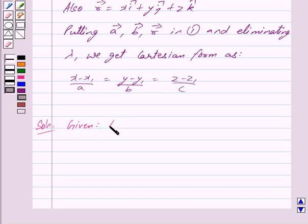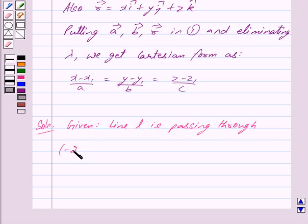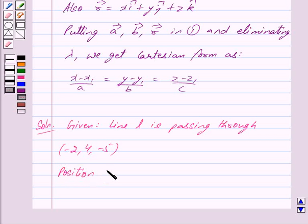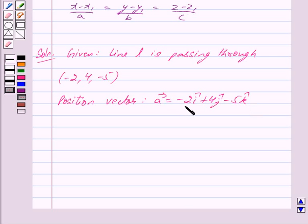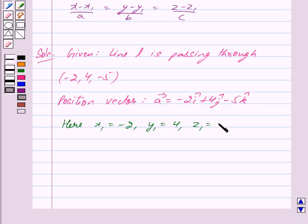We are given that line L passes through the point (−2, 4, −5), so we get the position vector: vector A = −2·î + 4·ĵ − 5·k̂. This is of the form vector A = x1·î + y1·ĵ + z1·k̂, so we get x1 = −2, y1 = 4, and z1 = −5. We mark this as equation 1.